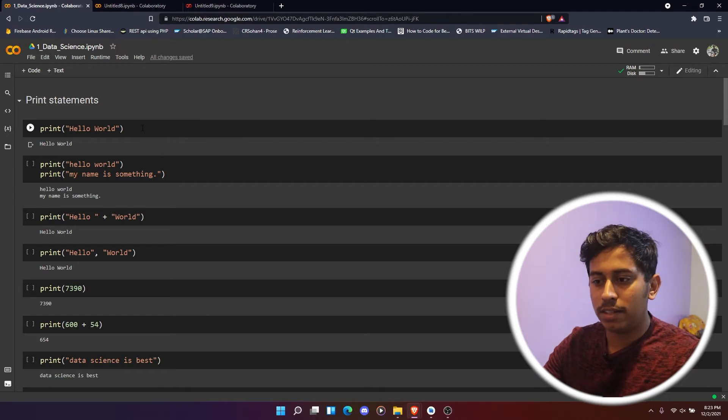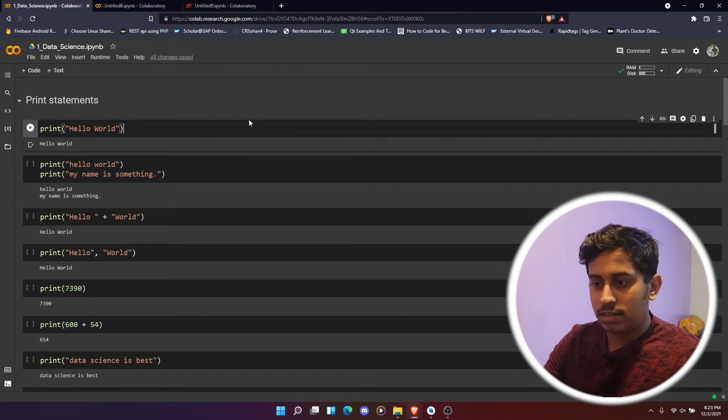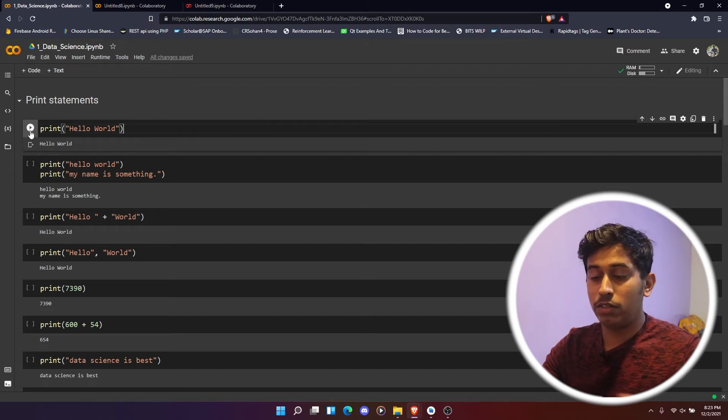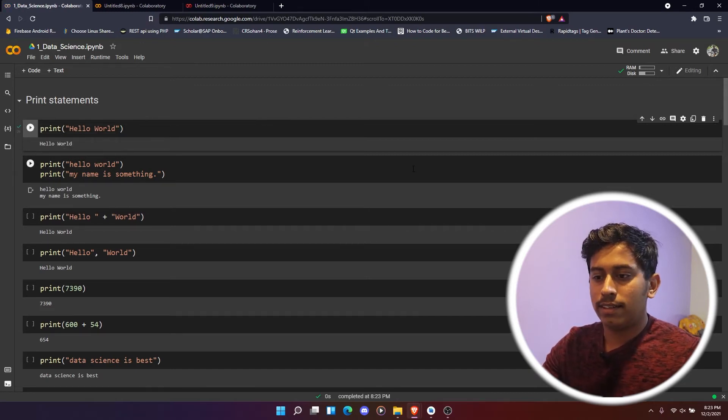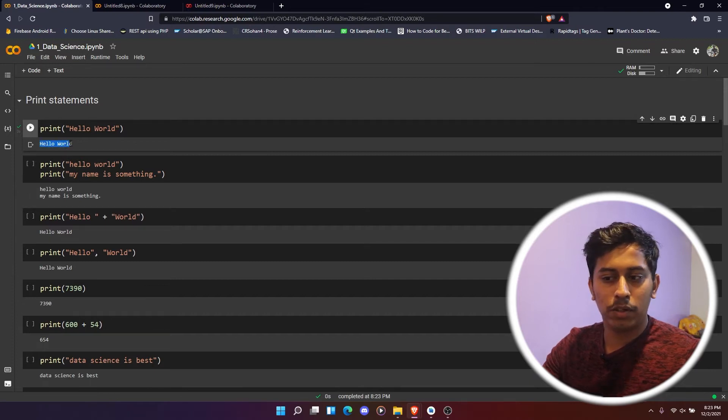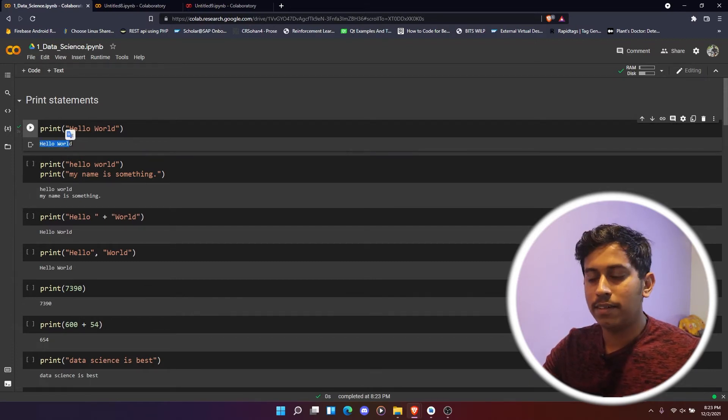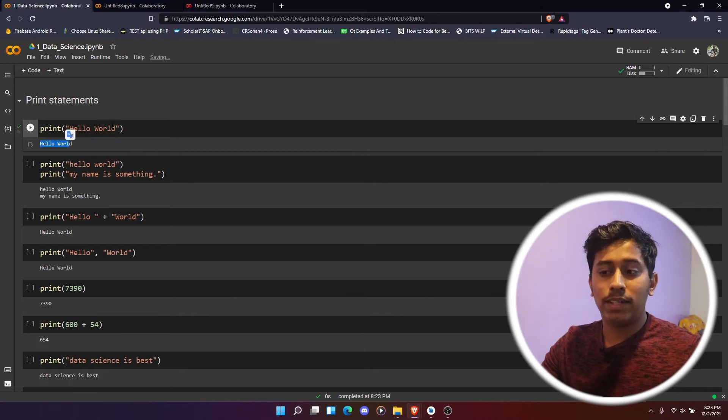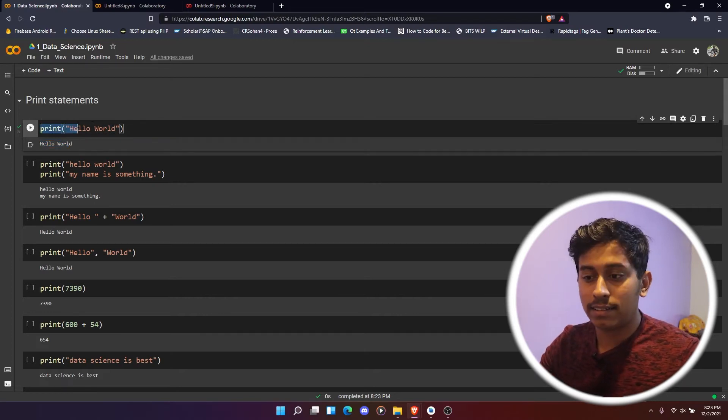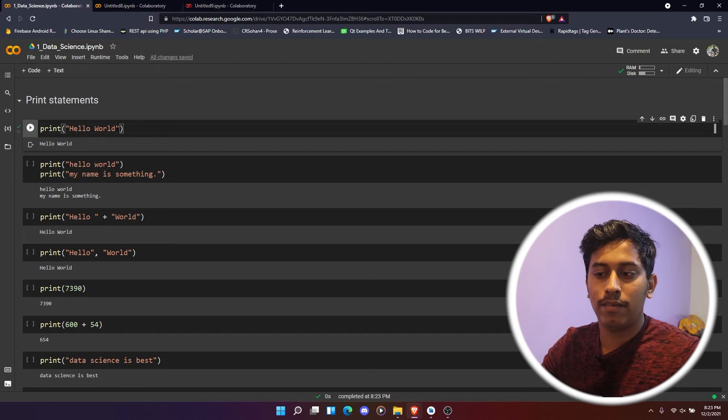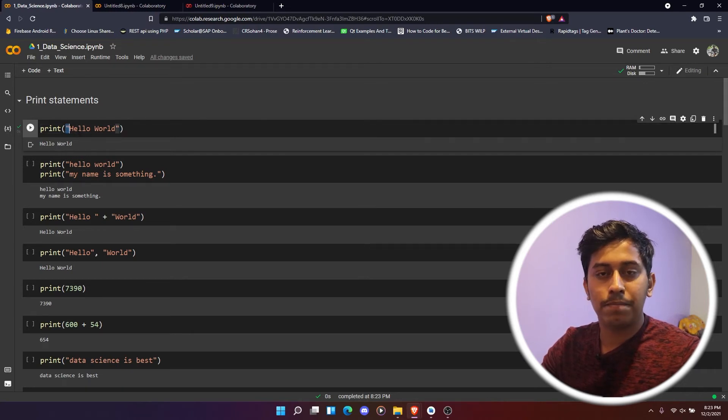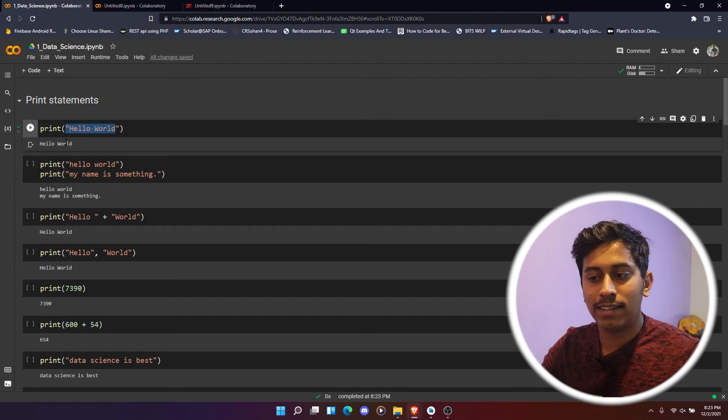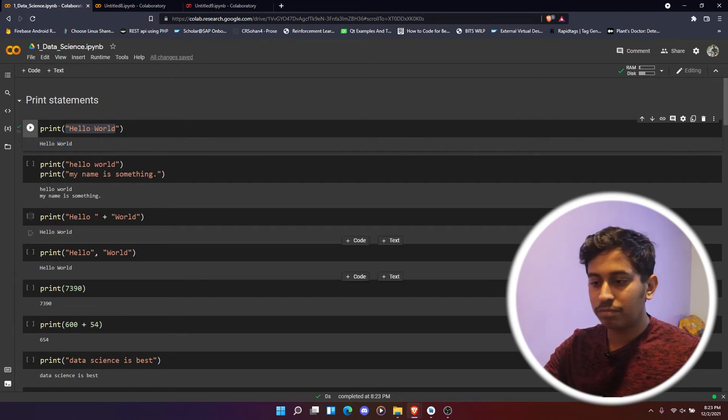We'll just execute that one. So to execute it, we already know that, right? So this is a play button. We'll just click that. Now if you see here, this particular thing got printed, right? So this is what a print statement is, and then this is a syntax: print and then we'll be having double quotes, and then whatever we write inside that will be printed. This is how it works.